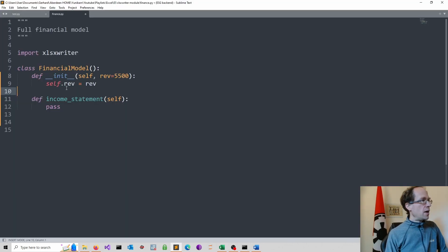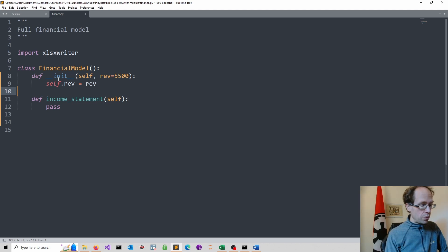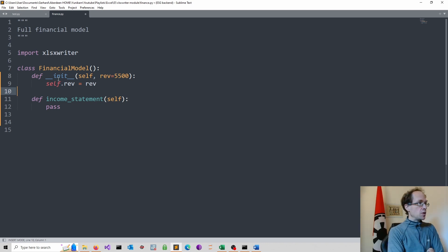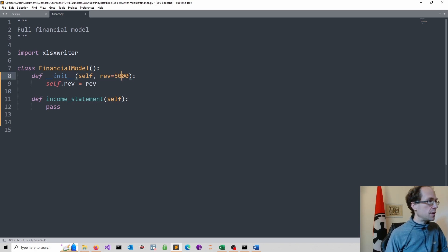So now I have the dunder init method specified. If you want to know more about object-oriented programming in Python, I have done another video. So I specified a default. I just said 5000. Let's do 5000.